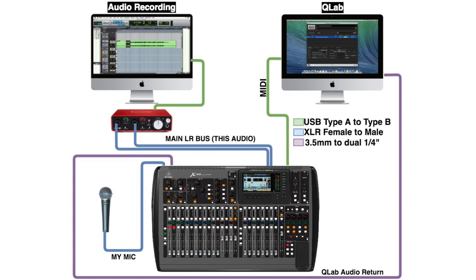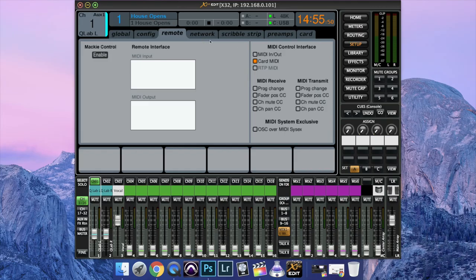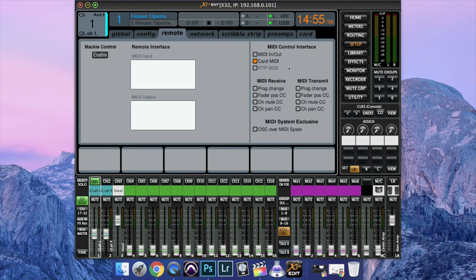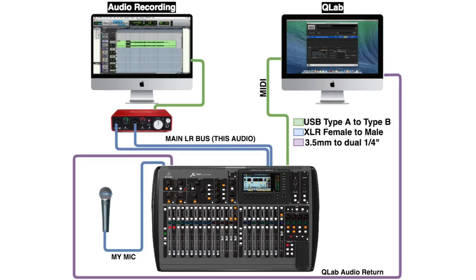The first thing that we're going to want to do is go to setup, remote, and make sure card MIDI is selected. We're going to be using the XUSB card to transfer the MIDI signal between our Q-Lab Mac and our console. You can take a look at that there. We just have a return coming from the Mac via 3.5 to dual quarter inch, into two of the aux inputs.